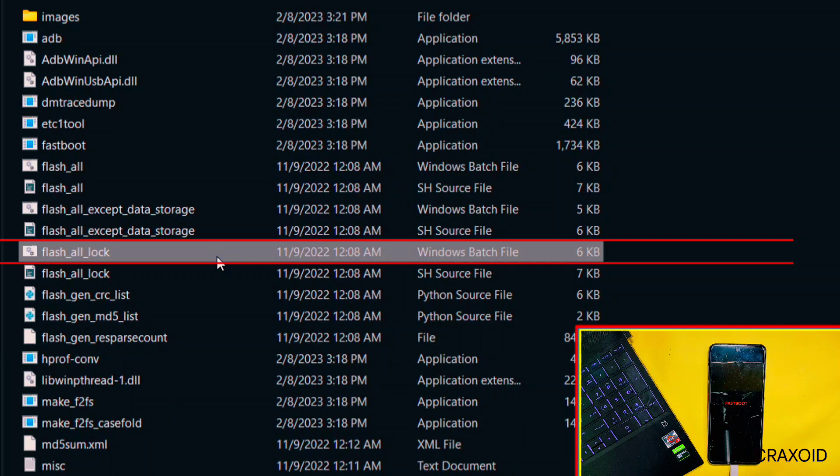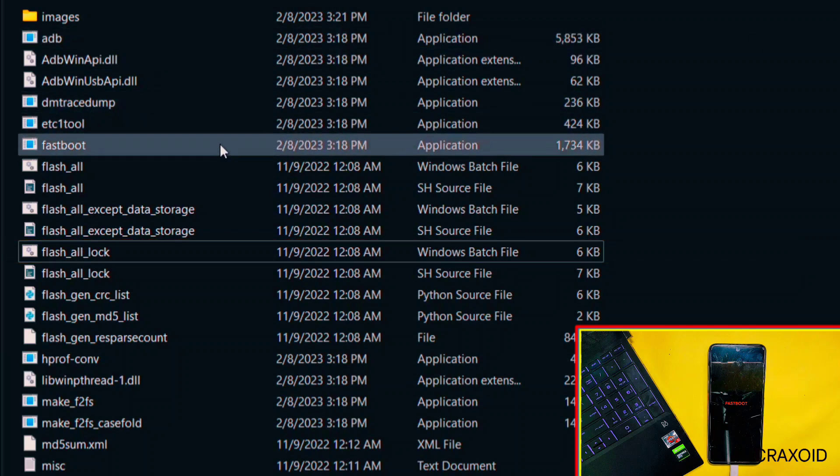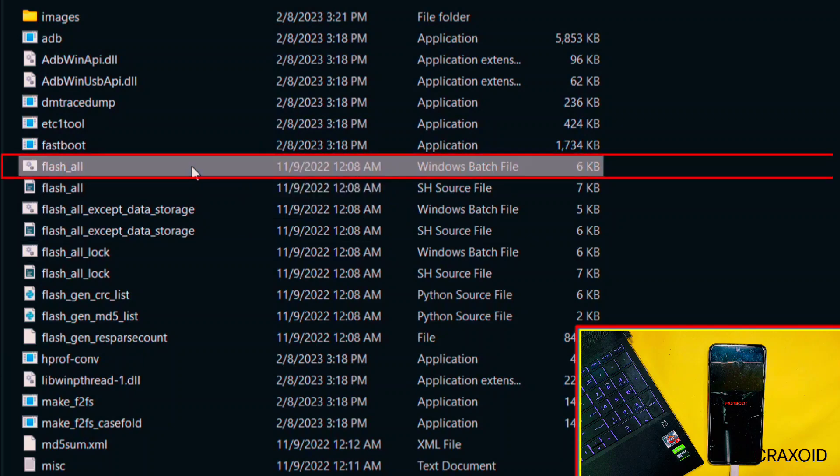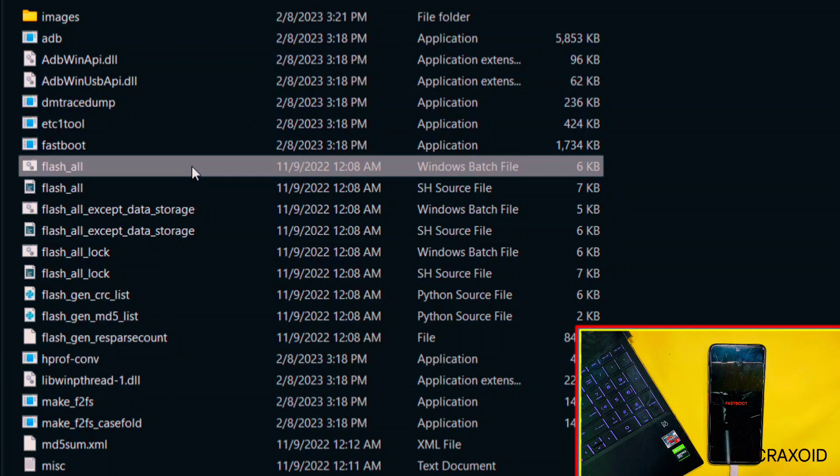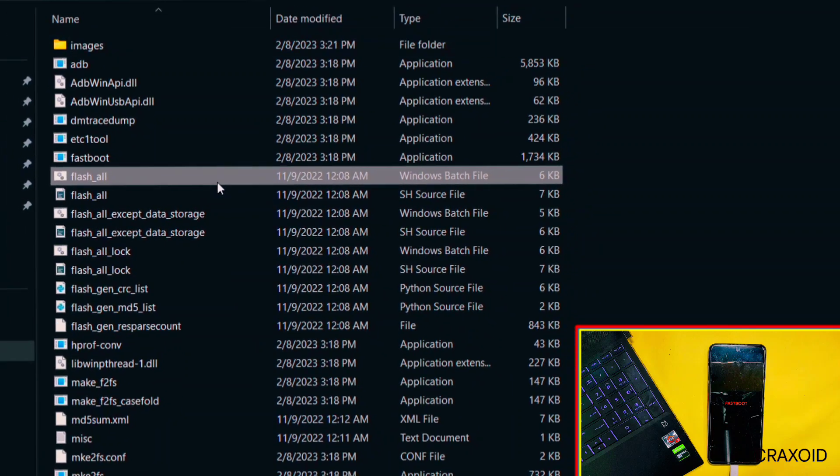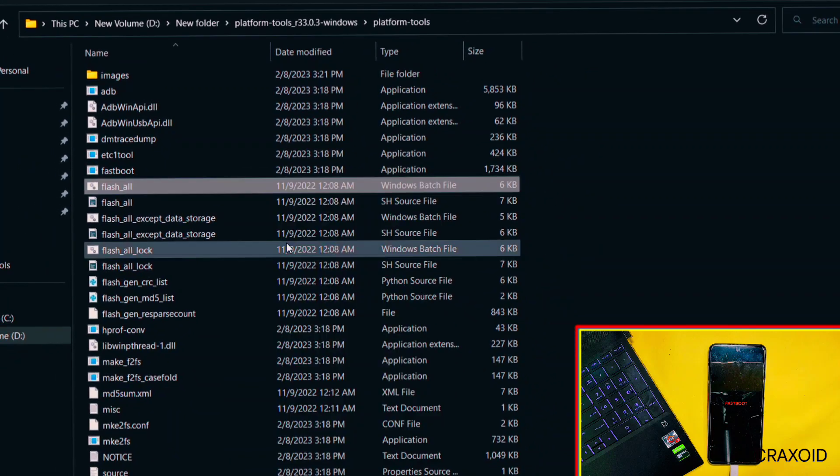I don't want to lock the bootloader and want a clean installation, so I'll choose this first one, which is Flash All. To flash it, simply double-click on this Flash All batch file. But when I double-click on it, nothing is happening. I tried many times but nothing happened.